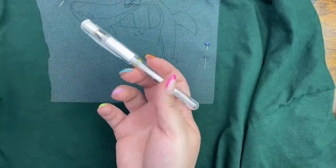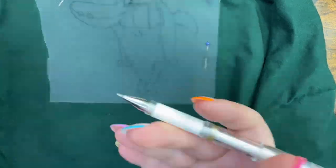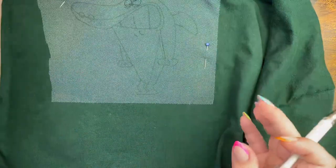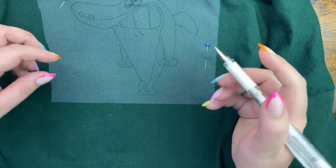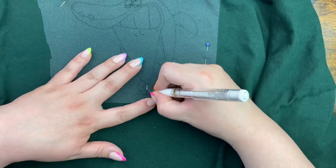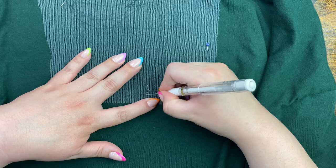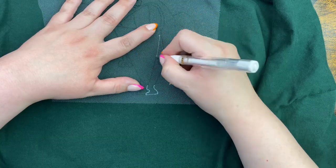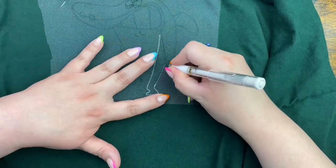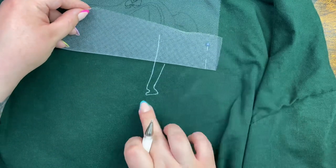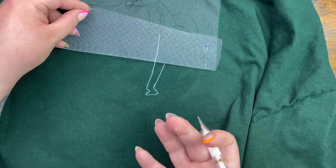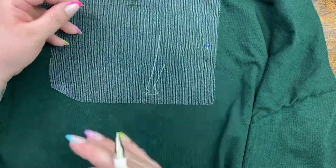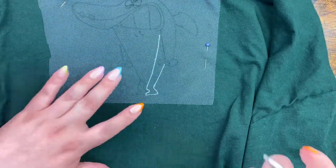Now you're going to grab that white gel pen or whatever it is that you're using, and you're just going to follow the exact same outline that you just did. As you're doing it, you can see you end up with a line that you can actually see to be able to embroider. I'm going to finish this up and I will show you the final outcome.